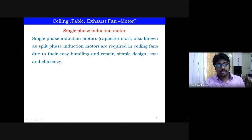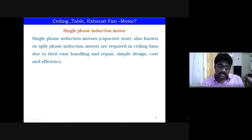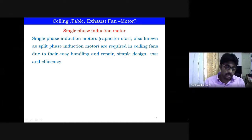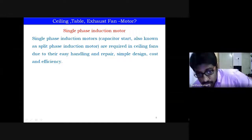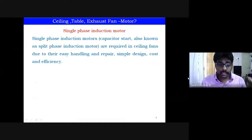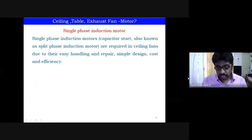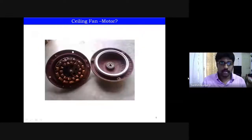As electrical engineers, we should know what kind of motors and machines are used in our domestic applications in day-to-day life. These kinds of questions are asked in interviews and even in GATE exams. So please focus on what kind of motors are used in domestic applications — you should know this as an electrical engineer.